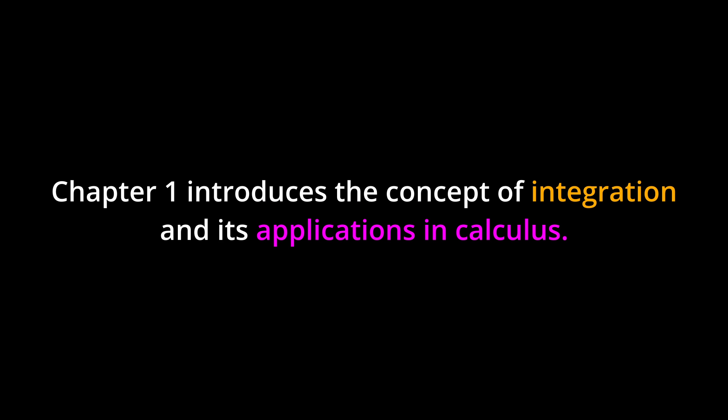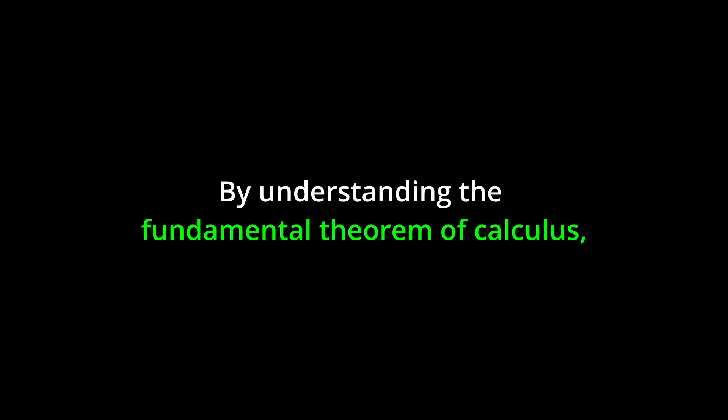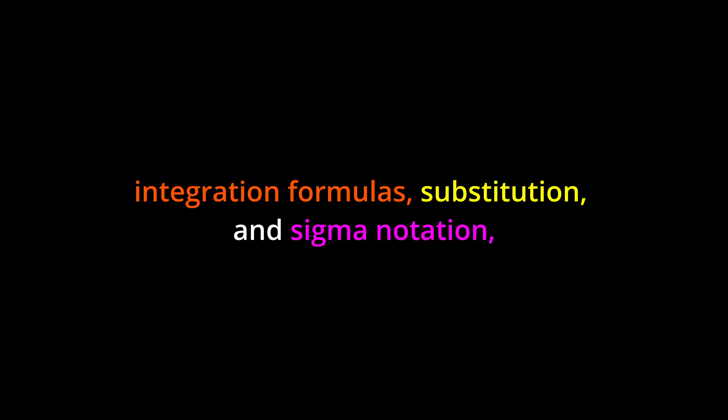Conclusion: Chapter 1 introduces the concept of integration and its applications in calculus. By understanding the fundamental theorem of calculus, integration formulas,